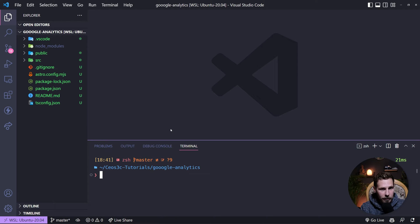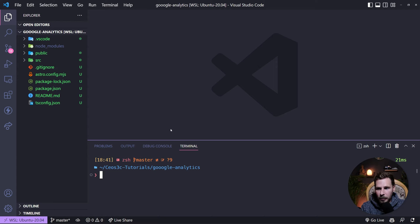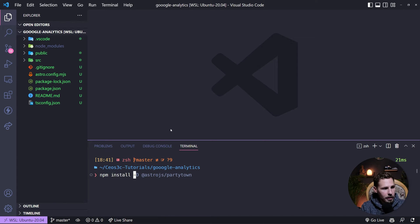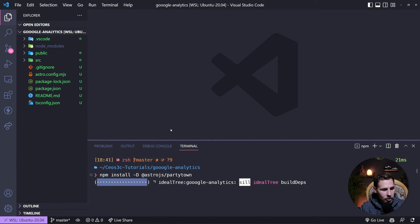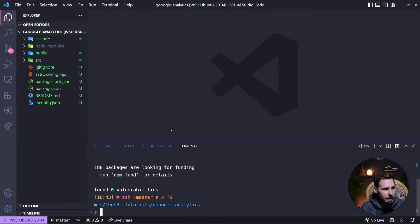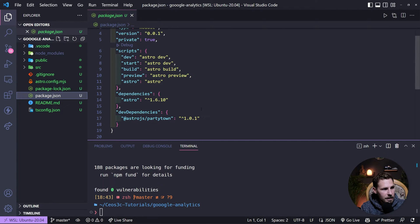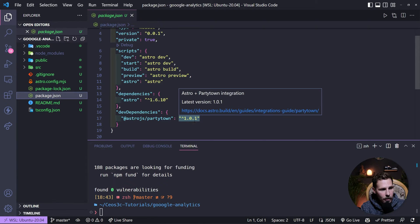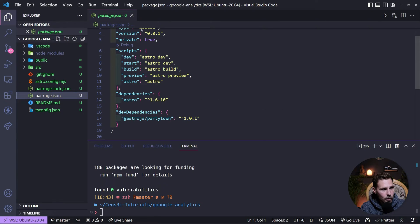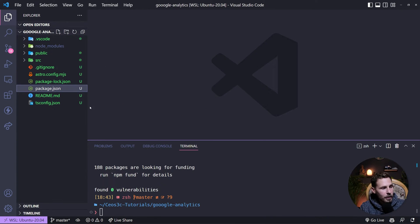Then we can start with the integration. This is a default very blank Astro project how it looks like if you just create that. And we actually forgot to install one thing so I shouldn't be so quick on closing that terminal. We actually need to install party town of course. So we do npm install -D @astrojs/partytown.